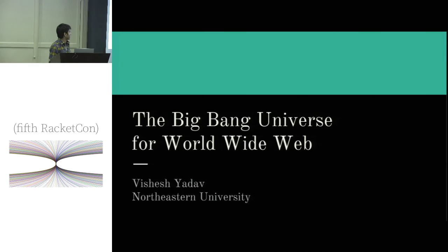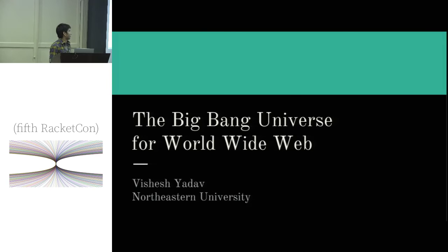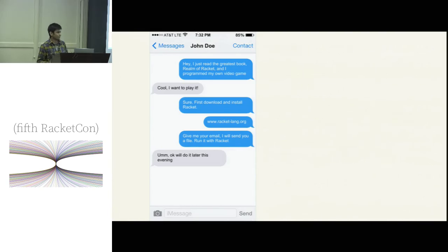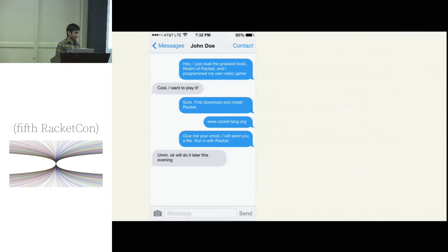But people do click links - people click links all the time. So that's how BigBang was born. The idea is you could post your Racket games on this website, click compile, and it will compile it behind the scenes, and you could just play the whole game within the browser. We're taking this idea from MIT Scratch, which has been there for a while, but we sure don't use a toy language - we use Racket.